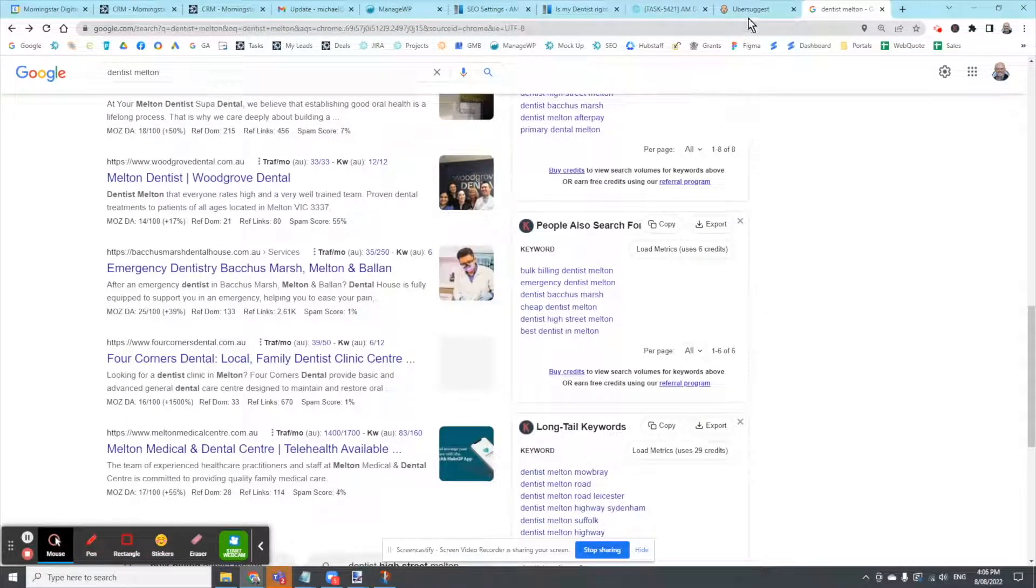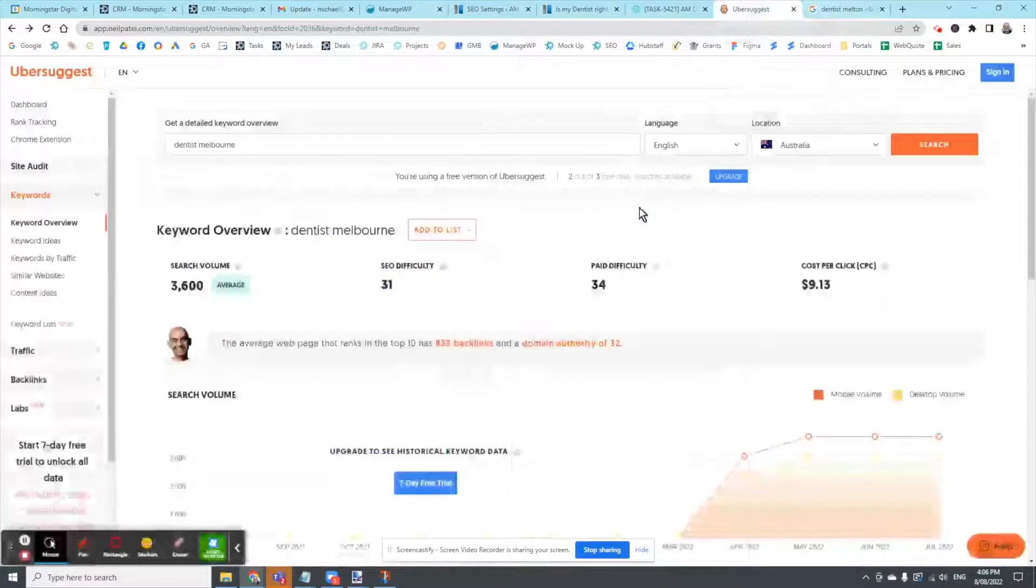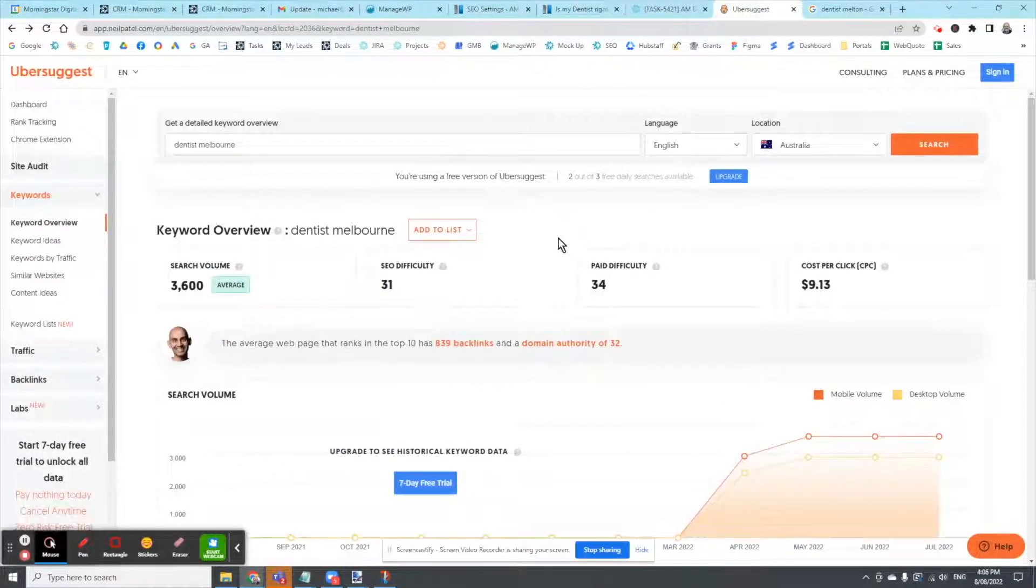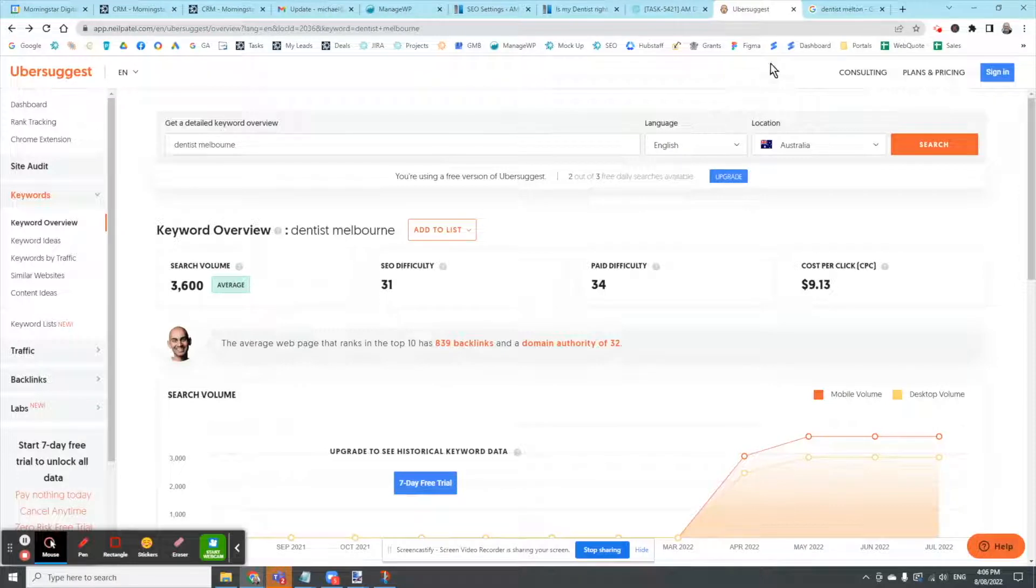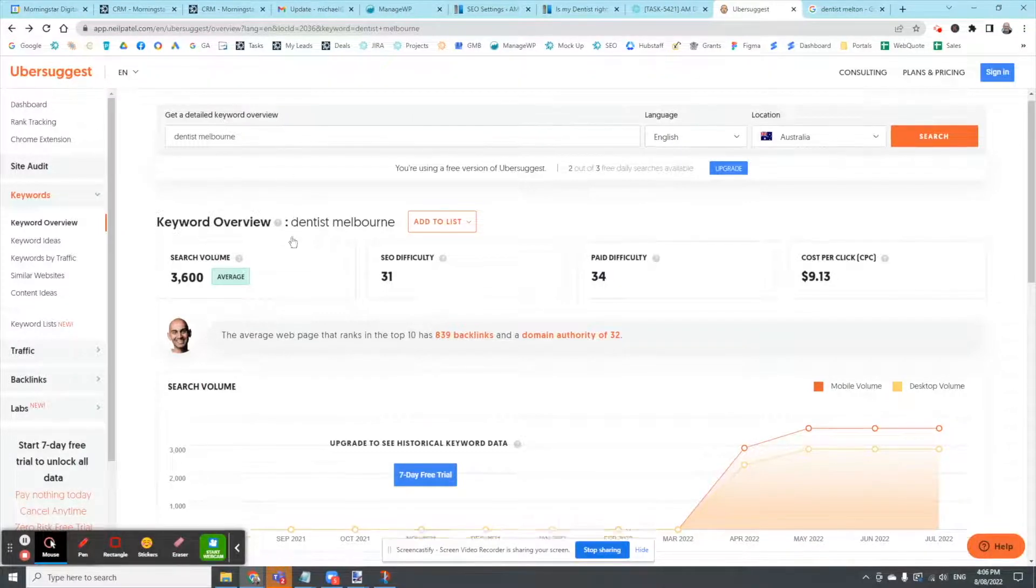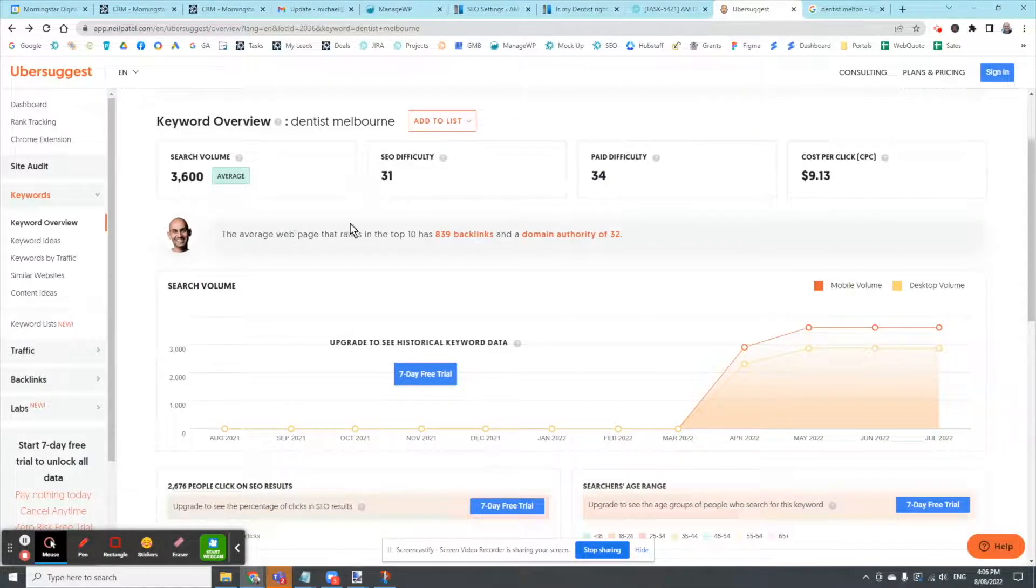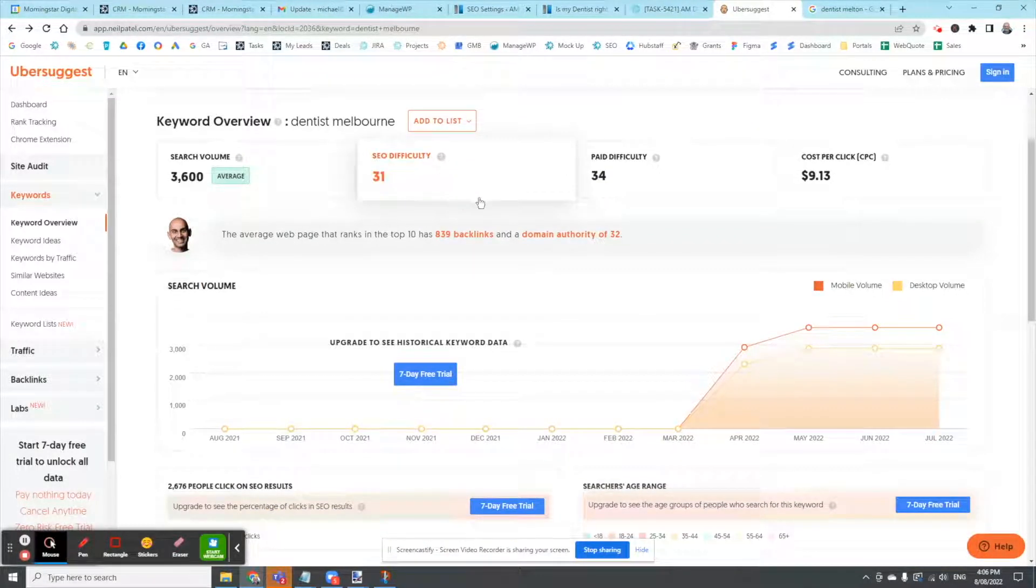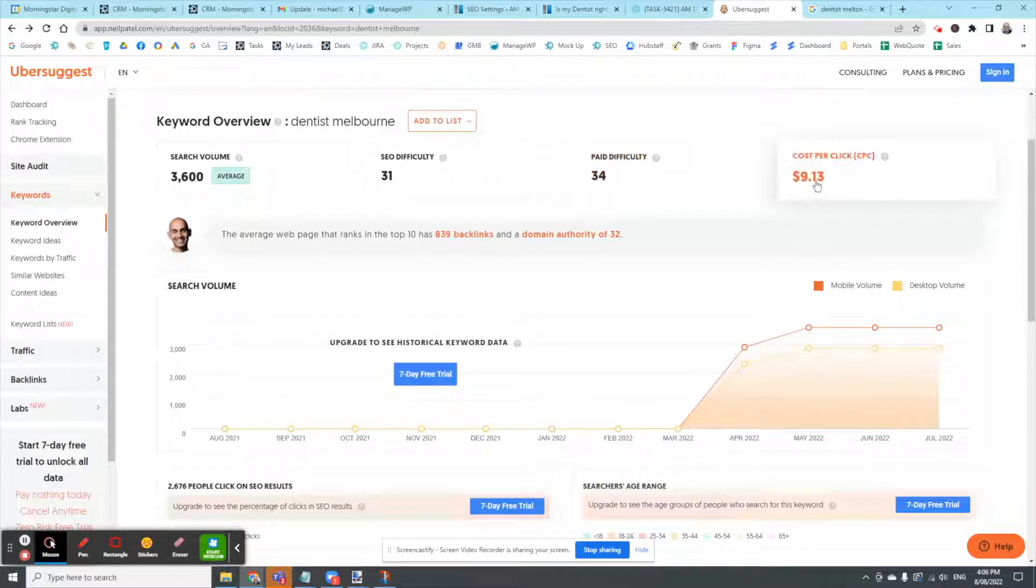If I then have a look at a tool called Ubersuggest, there's plenty out there. I've just sort of picked one particular keyword, Dentist Melton. And I might have picked some of those others that I saw. Gives me an idea of SEO difficulty and paid difficulty. It's nine bucks a click.